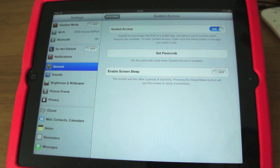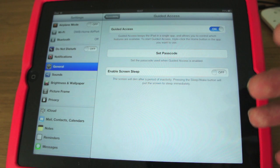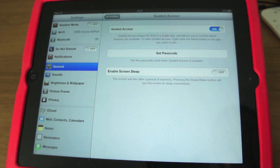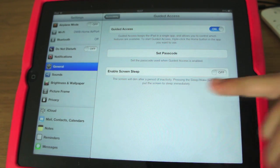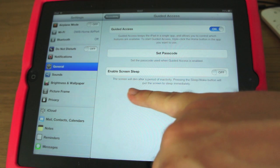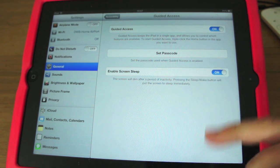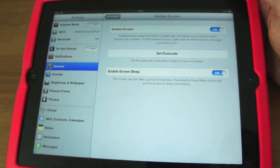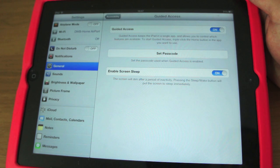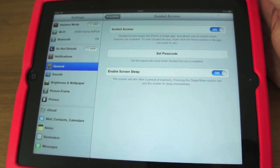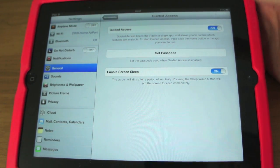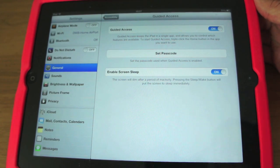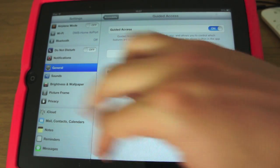The way it works is that if you're in a certain app and you want to use it, you triple tap the home key. There's also another option here where you can enable the screen to sleep. So let's say one of your kids is using it, or you've been using it and you fall asleep — you still want it to dim after a certain period of not using it, instead of staying on the whole time and wasting your battery. So you can switch that on there.